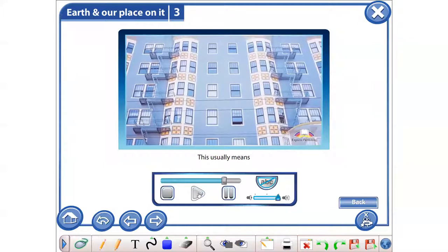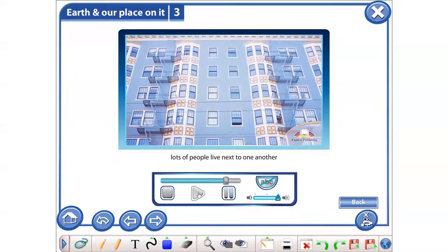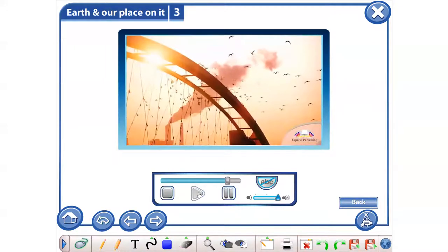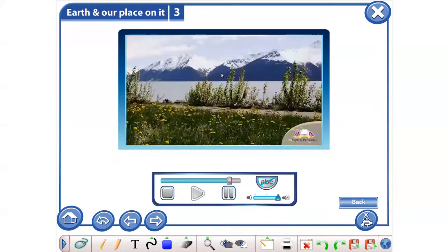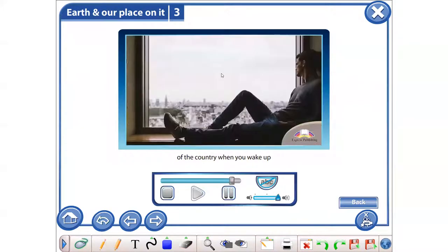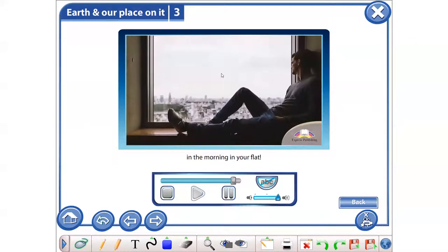This usually means lots of people live next to one another, as well as problems with air and noise pollution. You won't breathe in the fresh air of the country when you wake up in the morning in your flat.